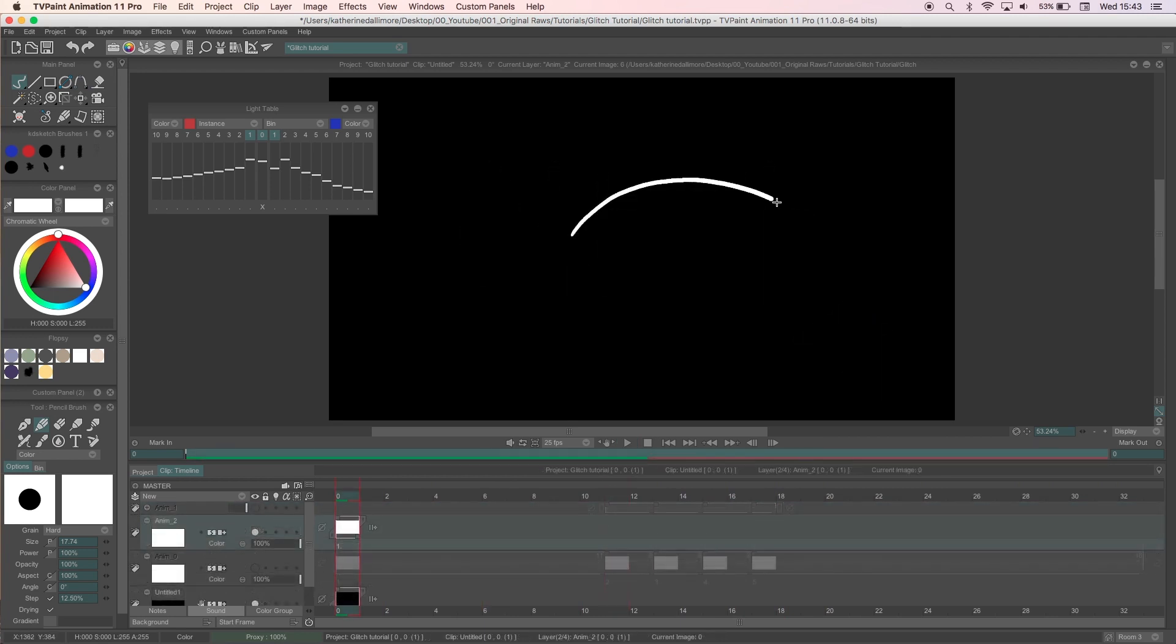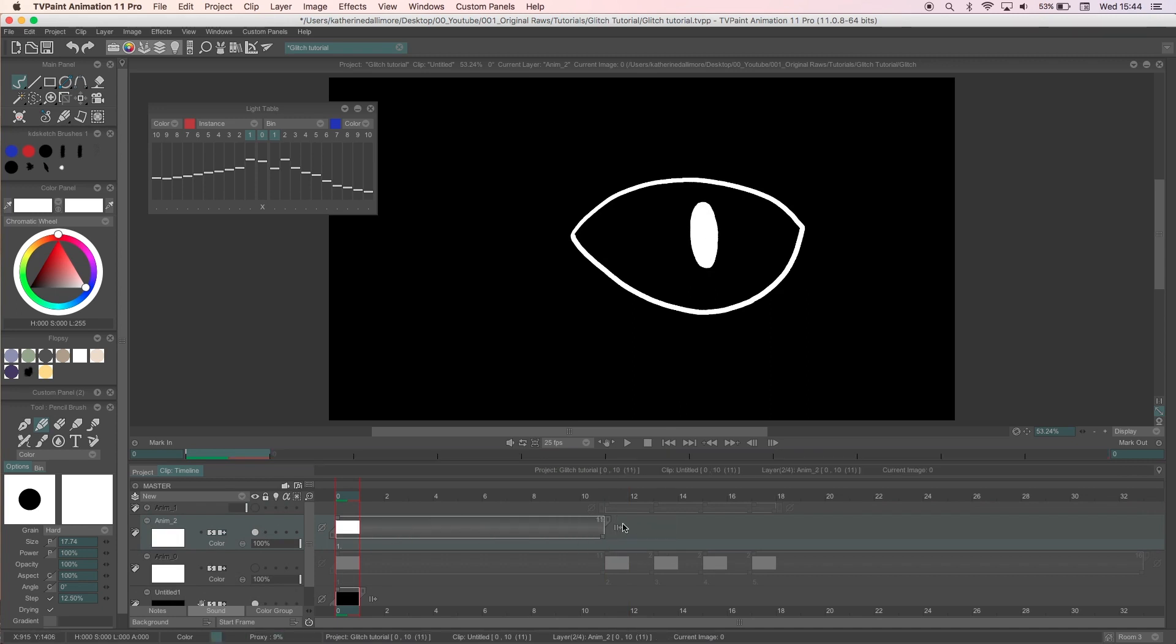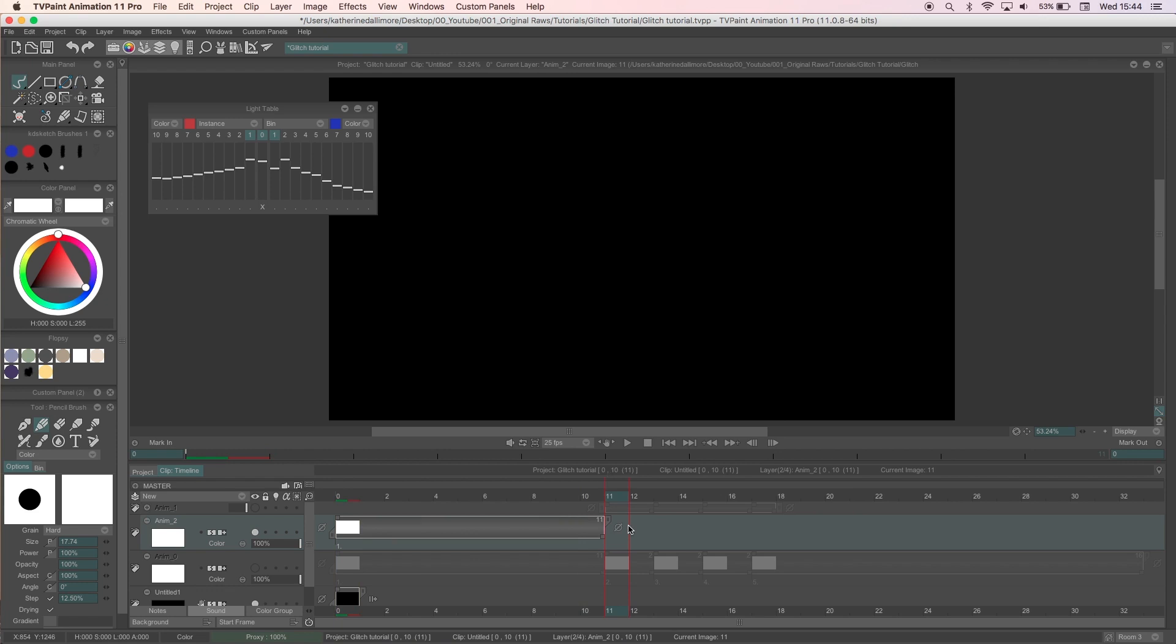Now another way to make a glitch rather than drawing out every frame by hand in one color is to use the select and move tools. This way is very quick and I really like the way it looks. I use this one for logos, text and simple line drawings.